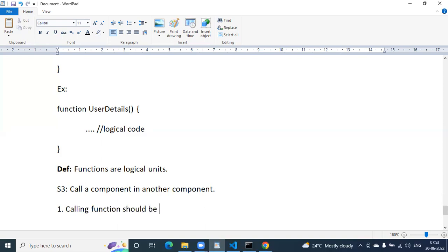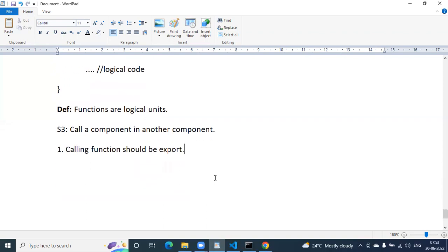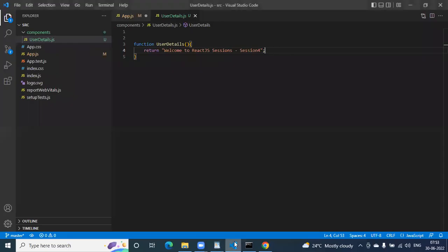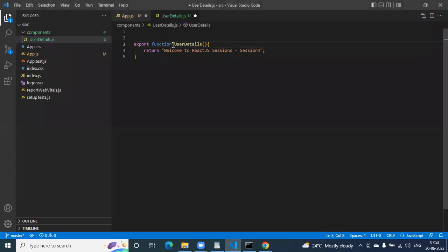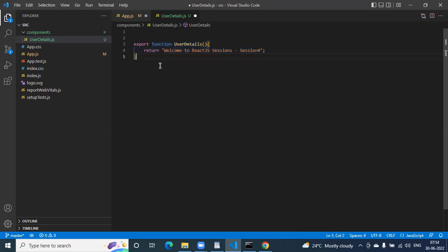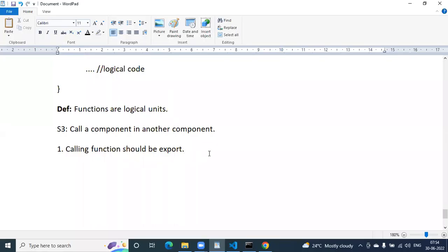The calling function should be exported. If I want to call this function from another file, I need to export it — then only I can call it. Think of it as two different countries — if you want to travel from one to another you need a passport. Similarly, by default functions are private to their file. If you export it, the function becomes public.